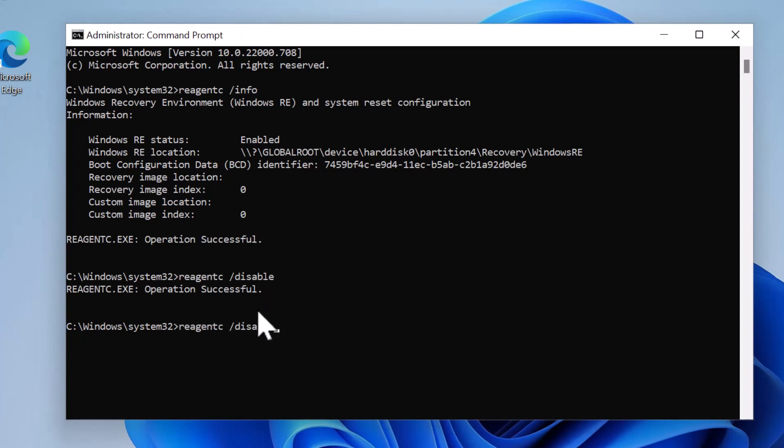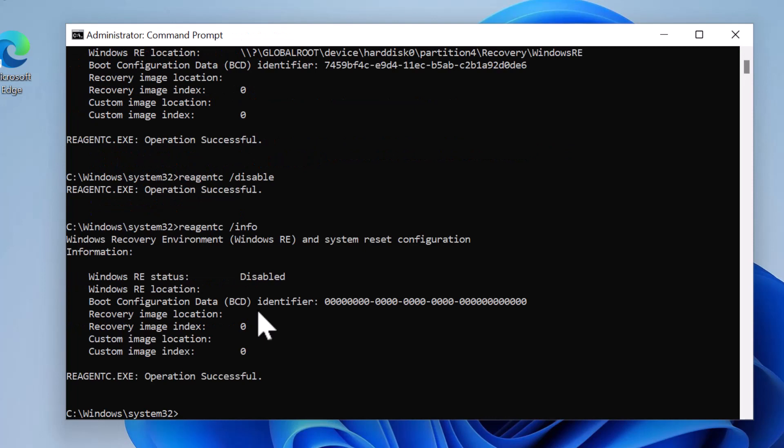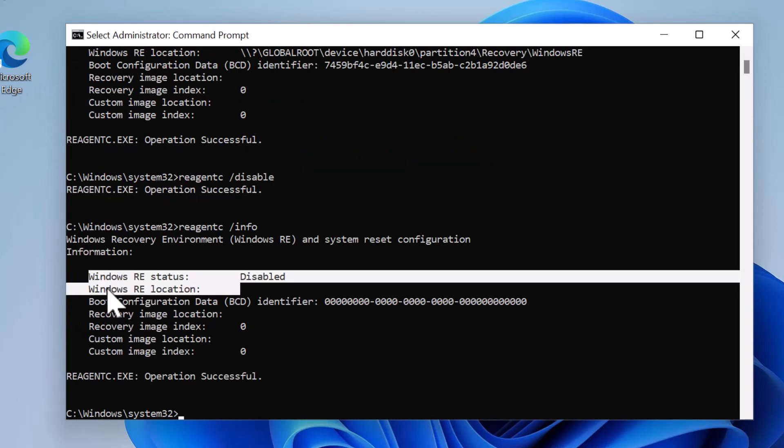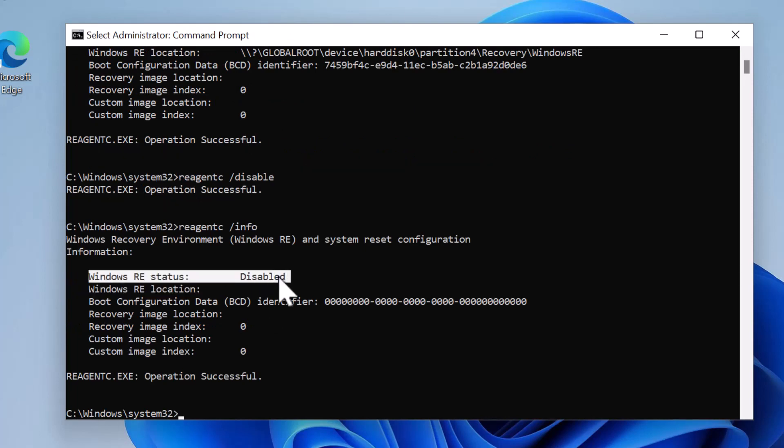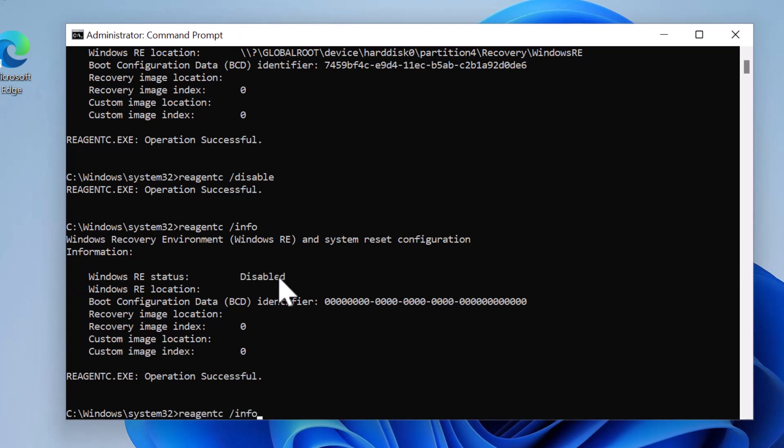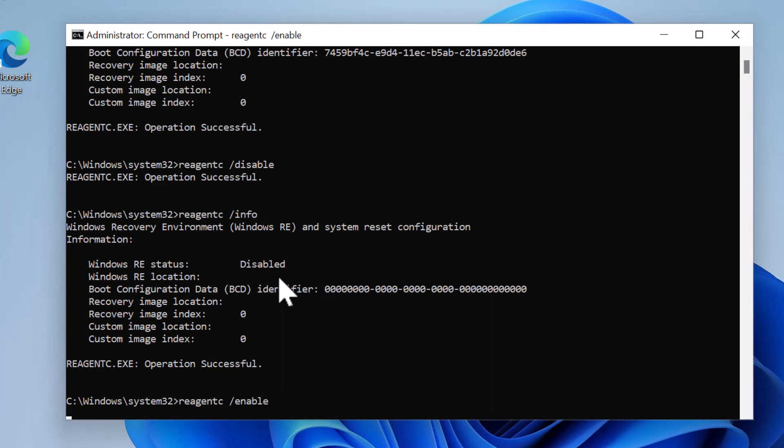If you want to enable the reagentc, which is the recovery environment, simply type the command reagentc /enable and press Enter.